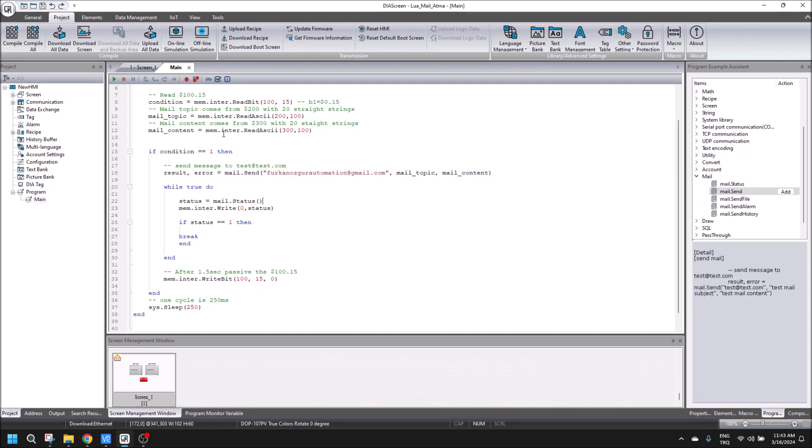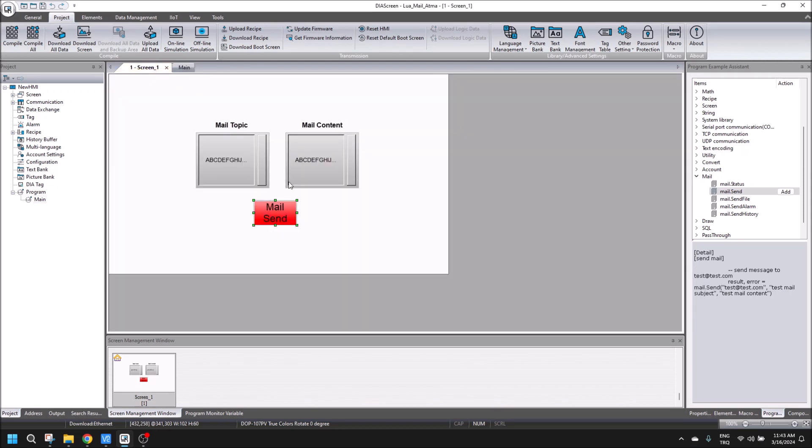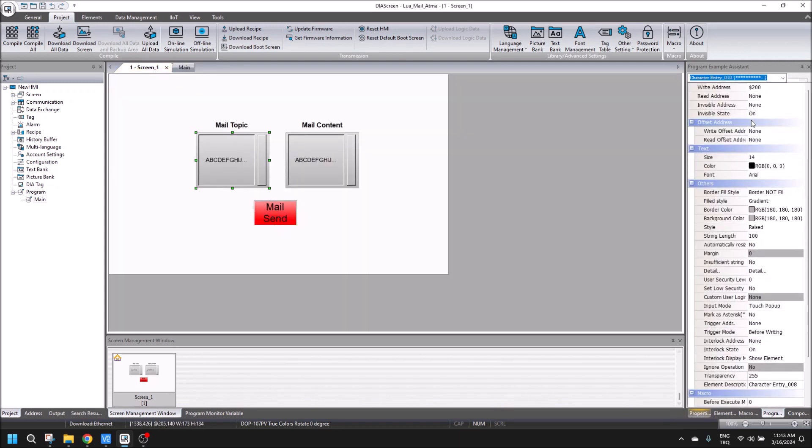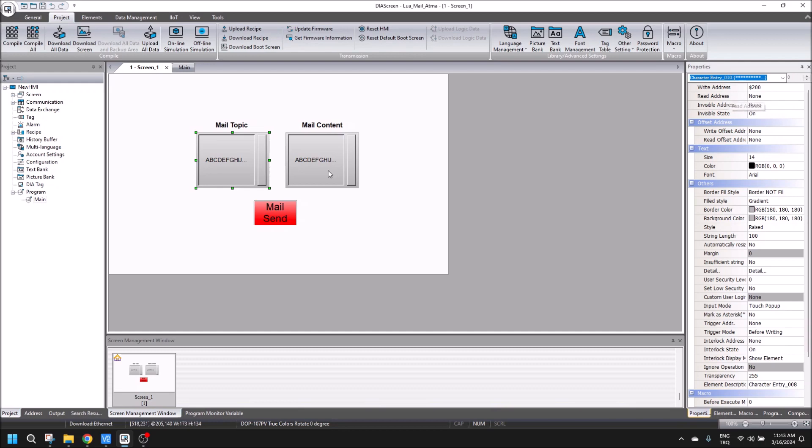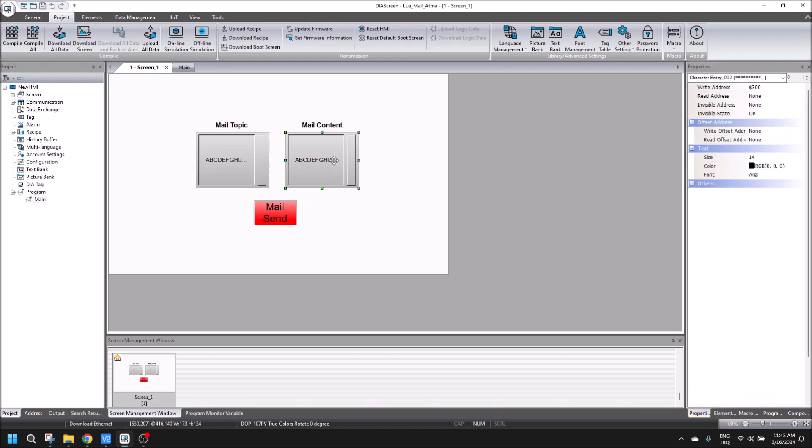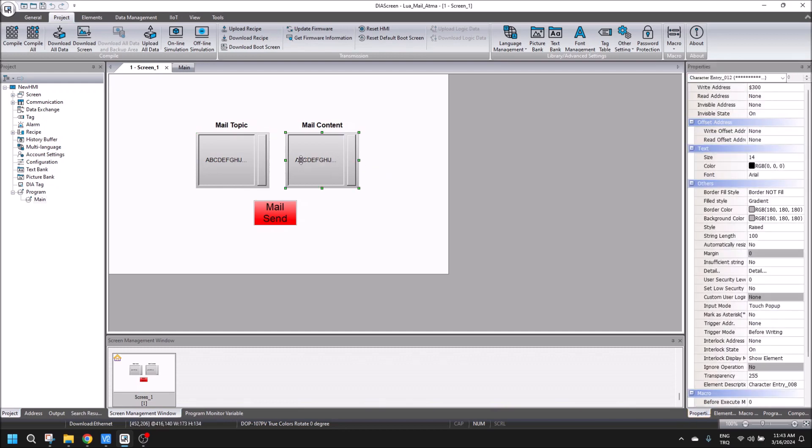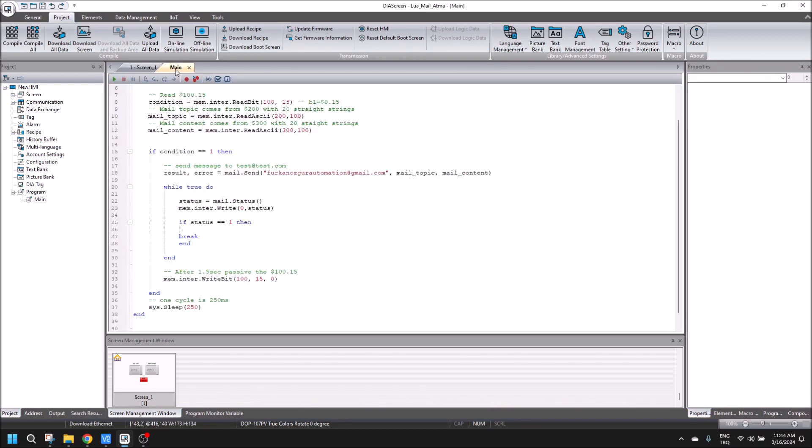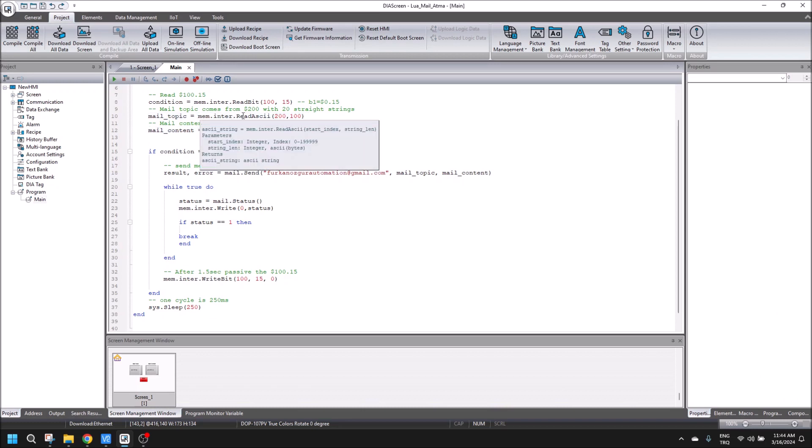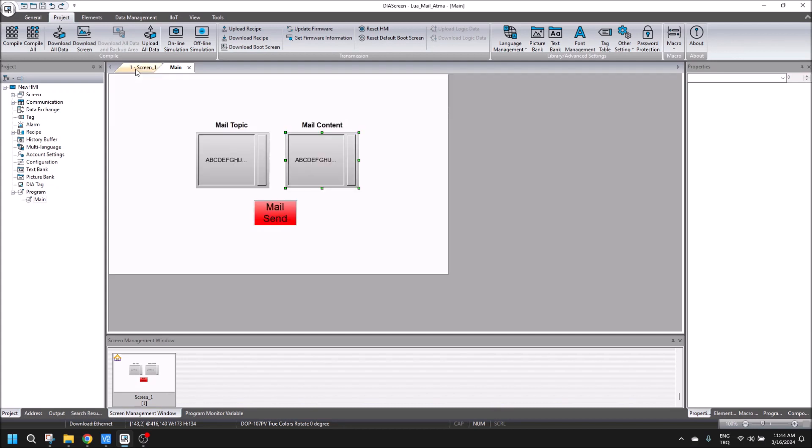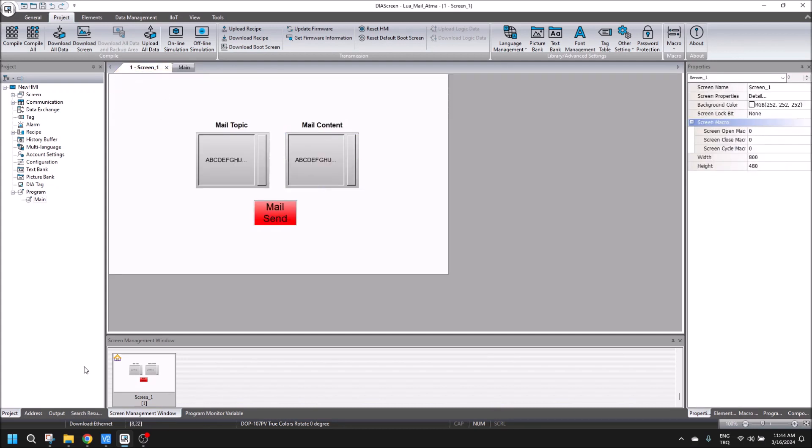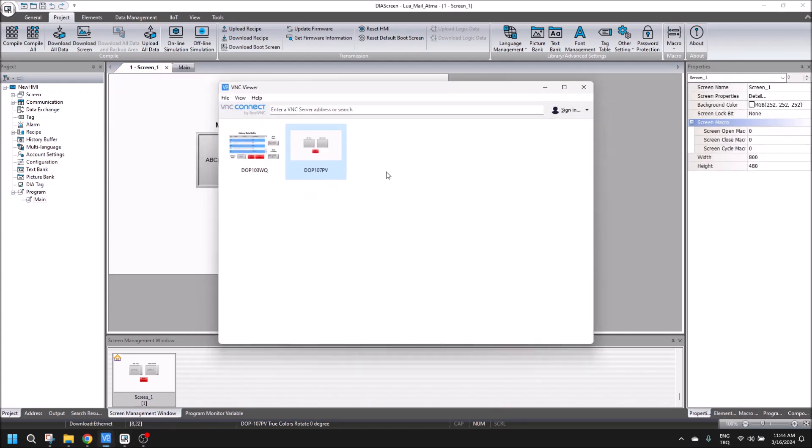I make it changeable. For that, I write mail topic $200 and the content is $300. I am reading from internal memory to my code, and then I send it to the mail.